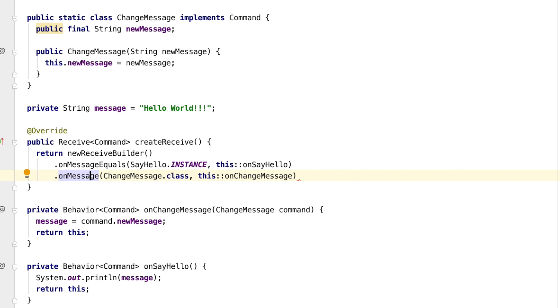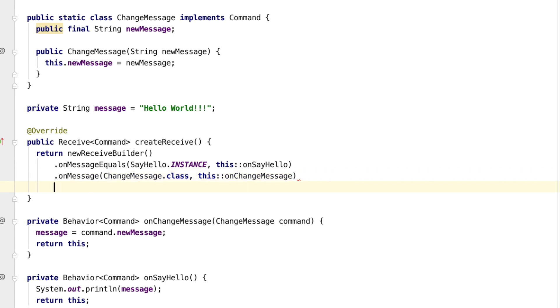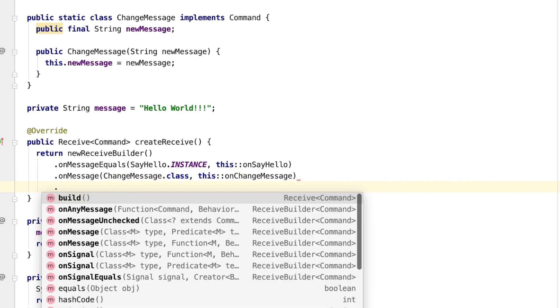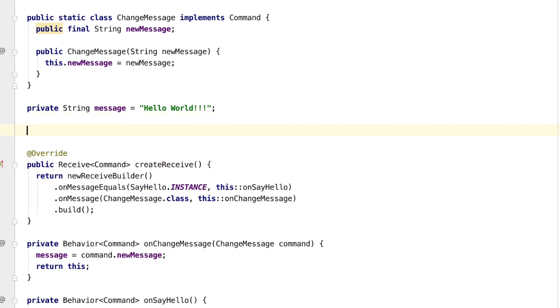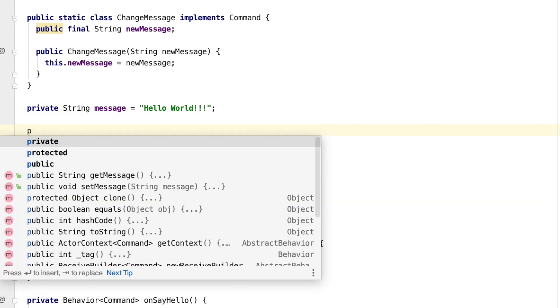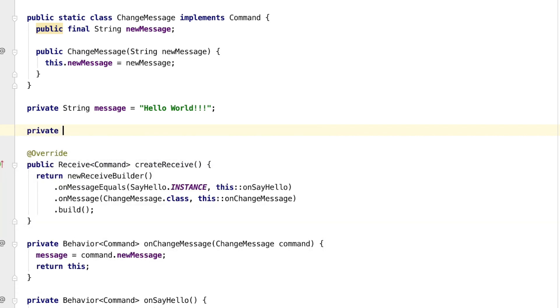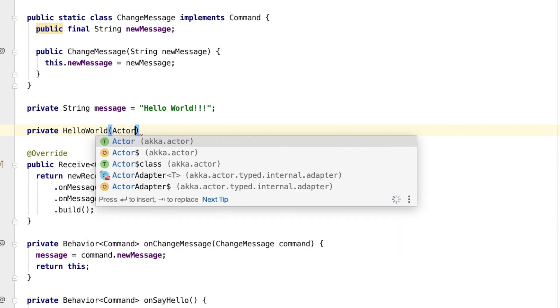Finally, we will need to complete the builder by calling build. Now there's just two small things to do before the actor is complete. The first thing is to define a default constructor. I'm going to make it private because the next step will be to make a public factory method. The super constructor will require an actor context, so we must also take that actor context as a parameter.